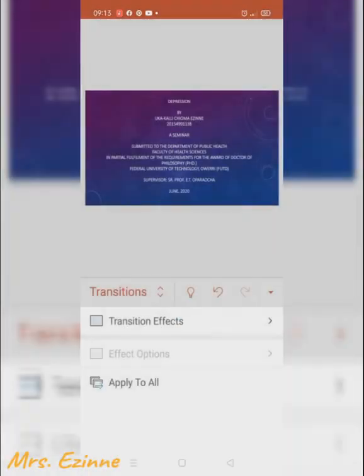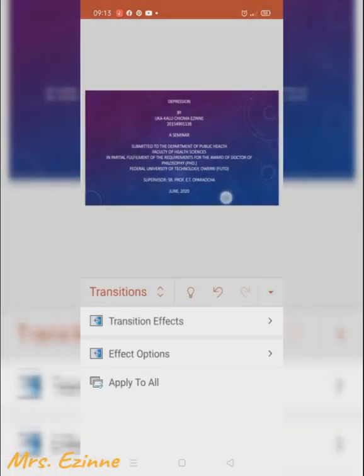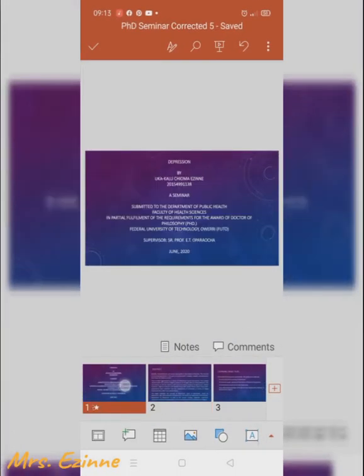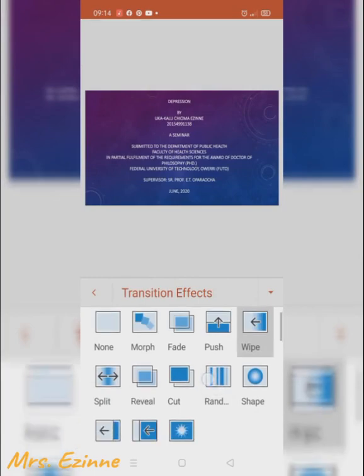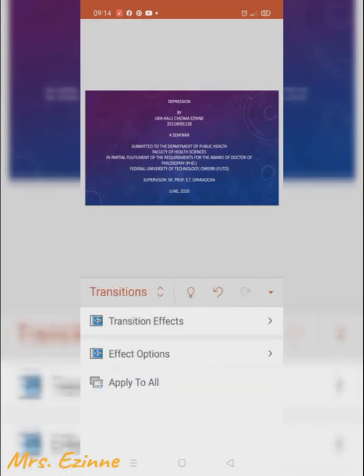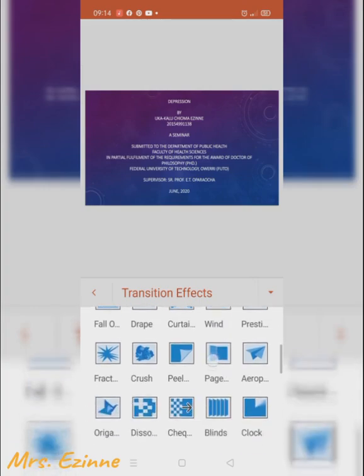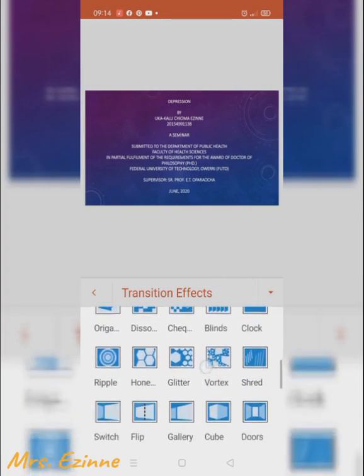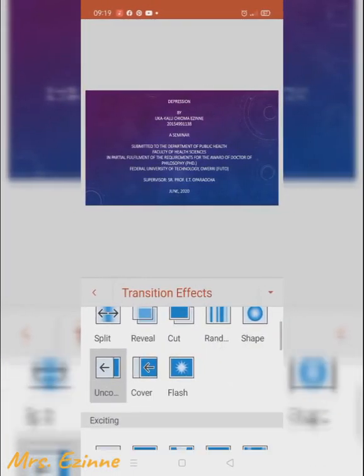Next is to add the transition effect — that's how one slide moves to the other. Choose the one that is appropriate and correct for your presentation according to how official it is. You can also choose the effect options to set how the particular transition effect moves from one slide to the other.